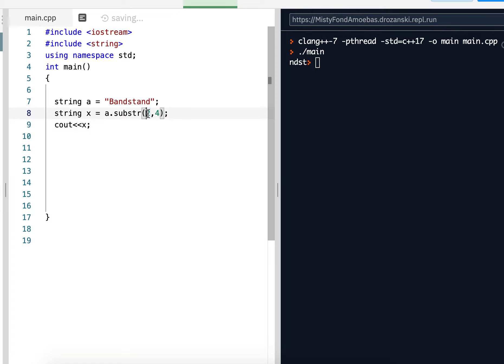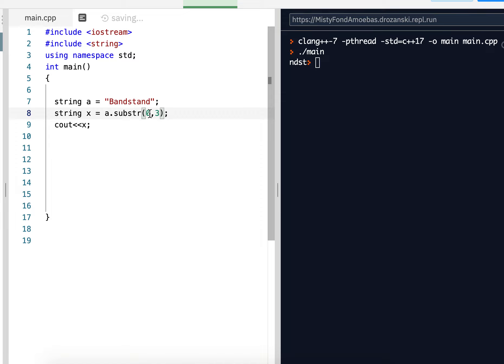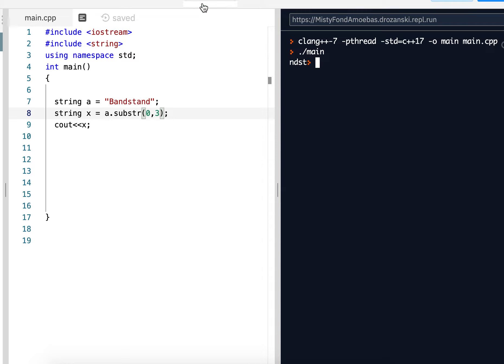So no, it's not from this index to this index. It's from this index, and then from that guy we start counting, in this case 3. So B starts at B, because that's 0. B, A, N. Capital B, lowercase A, lowercase N, band. There you go.